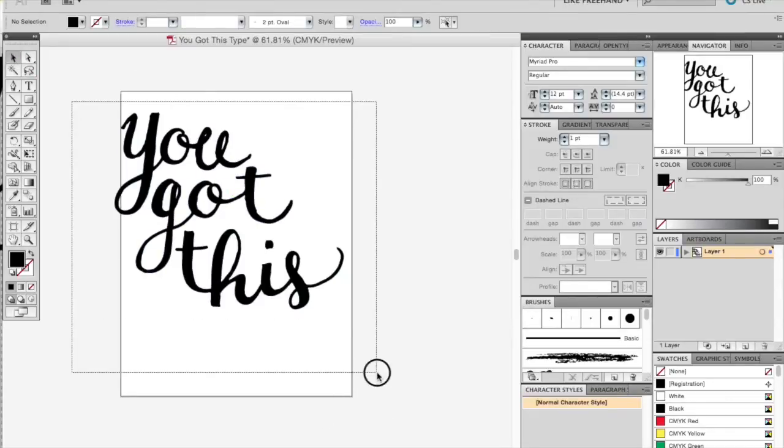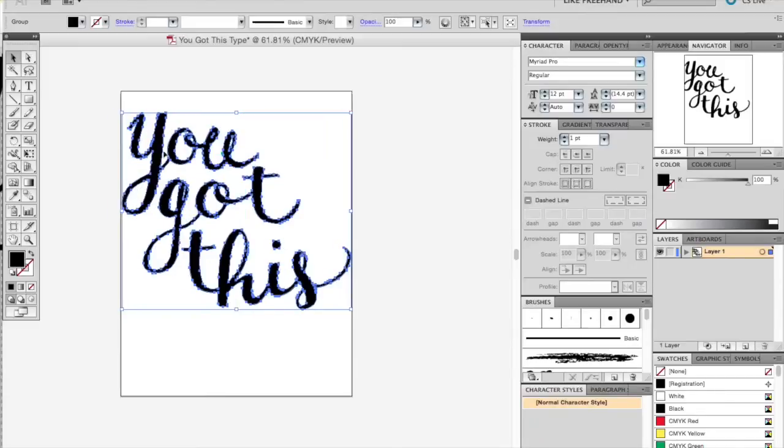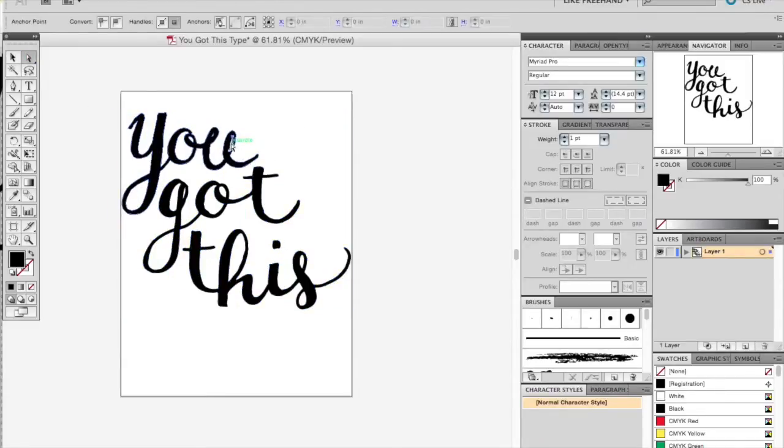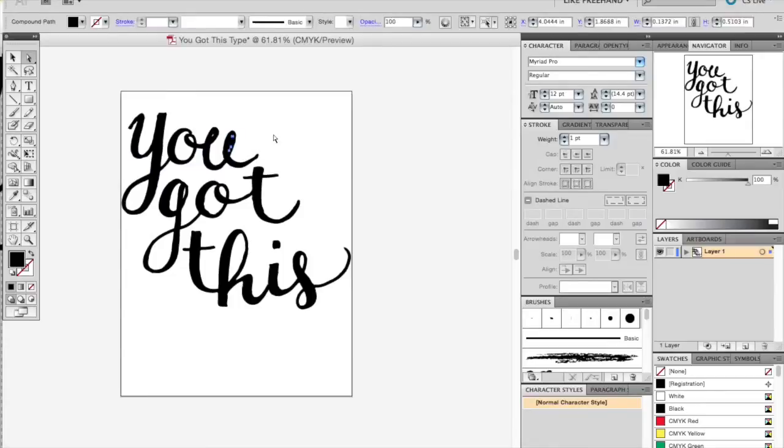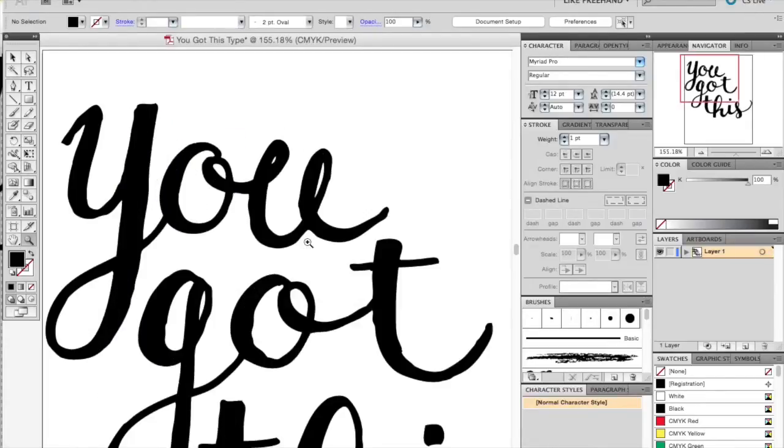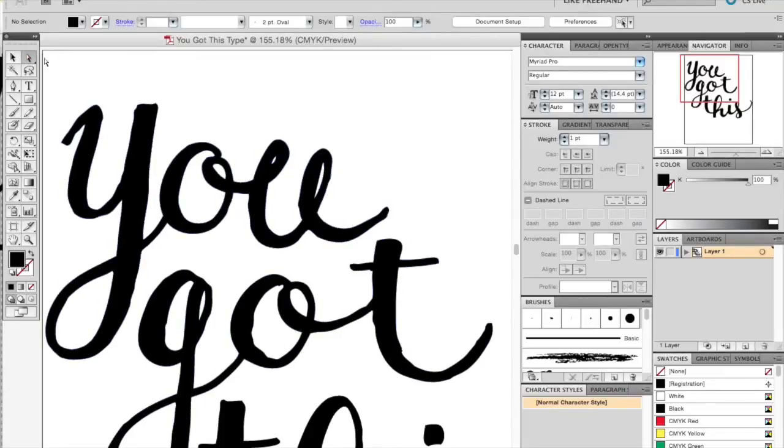You're going to select your text with the black arrow from the left-hand menu, and then select each word with the white arrow. You can zoom in so that you can see any inconsistencies in the text, and that's what we're going to be working on now.